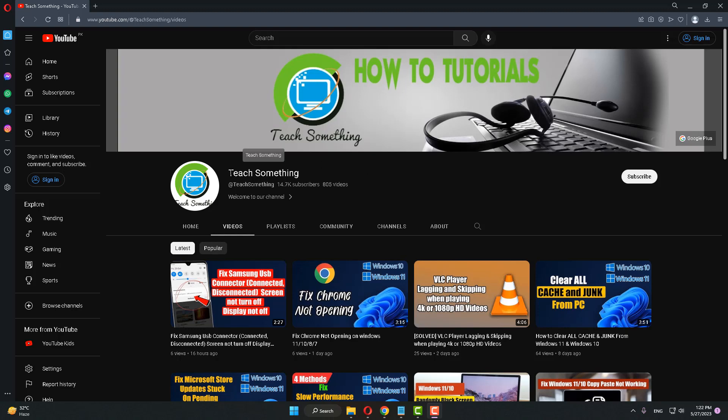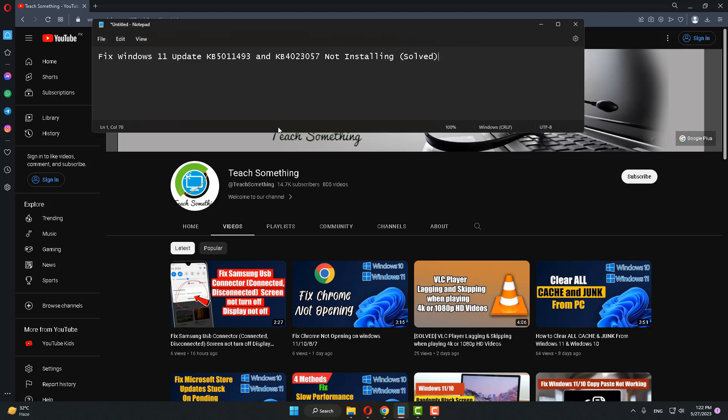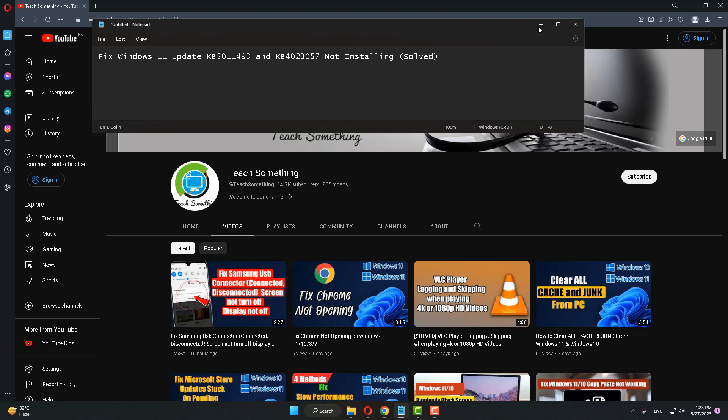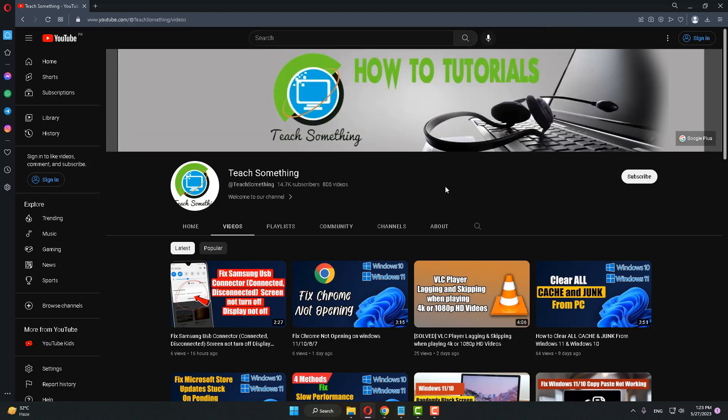Hello guys, welcome to my channel Teach Something. In this video tutorial, I will show you how to fix some Windows 11 update errors. So how can you fix this type of error? Let's get started. Before starting the video, I humbly request you please subscribe to my YouTube channel for more updates. So let's start.